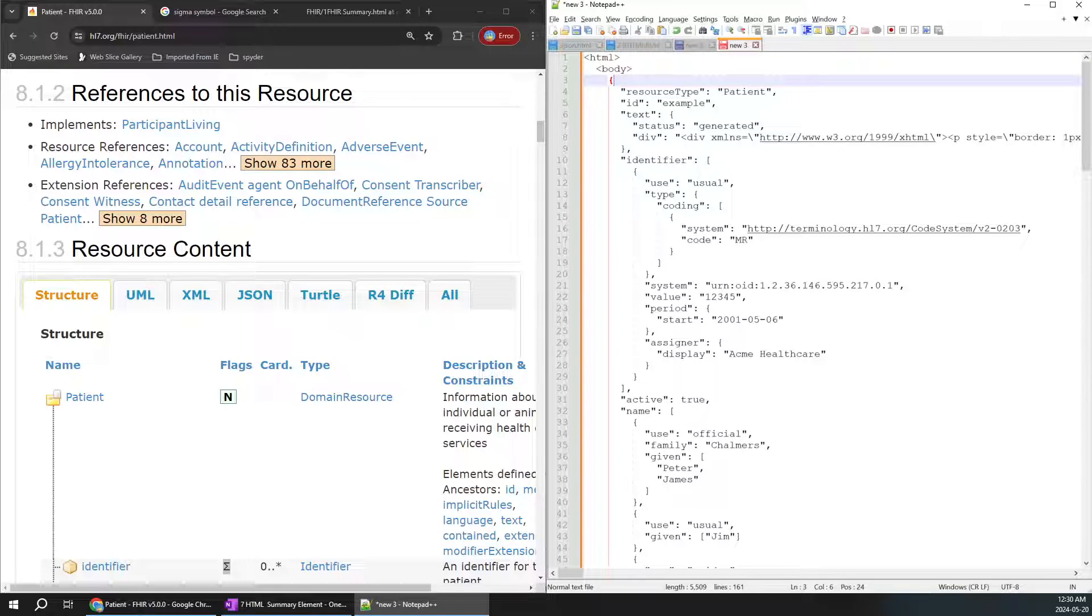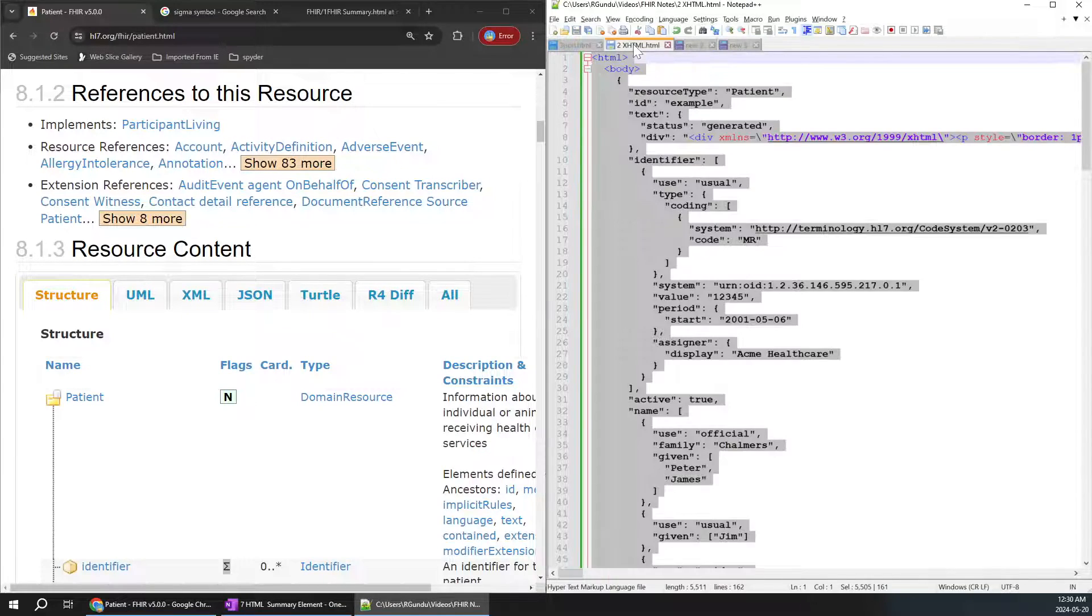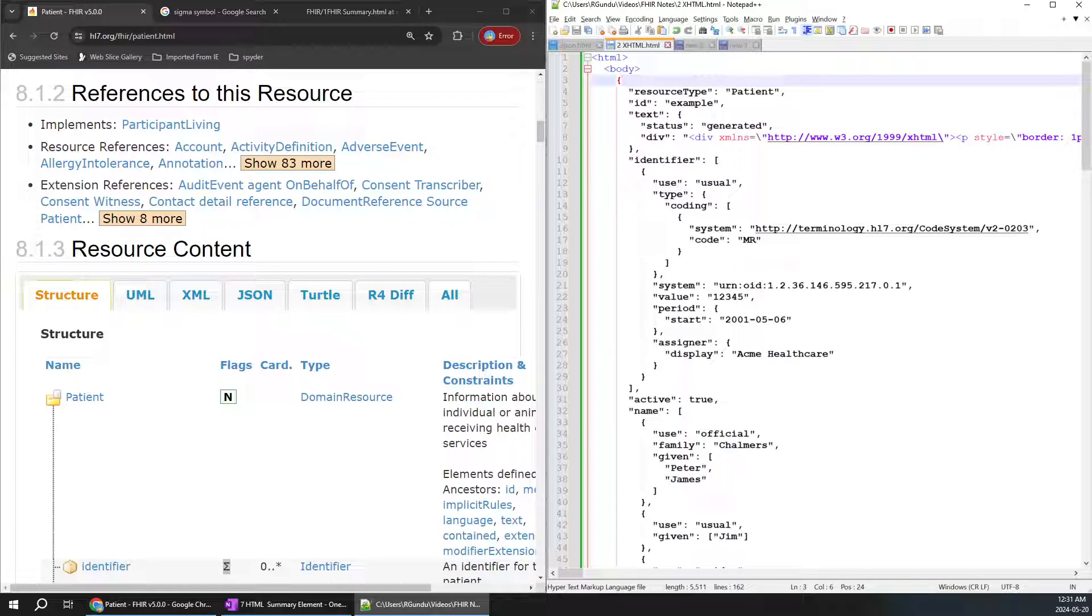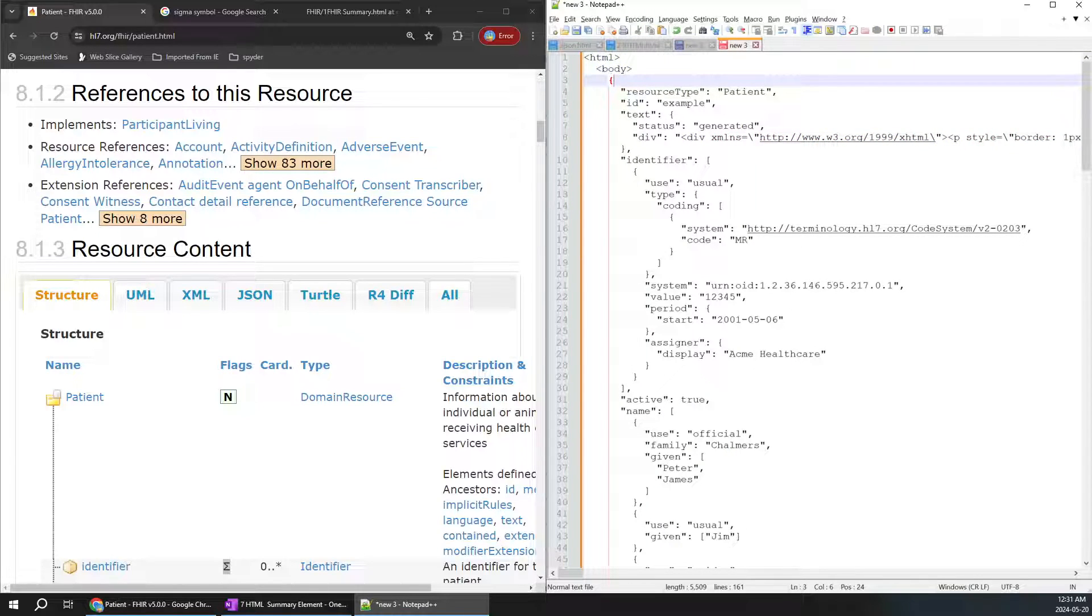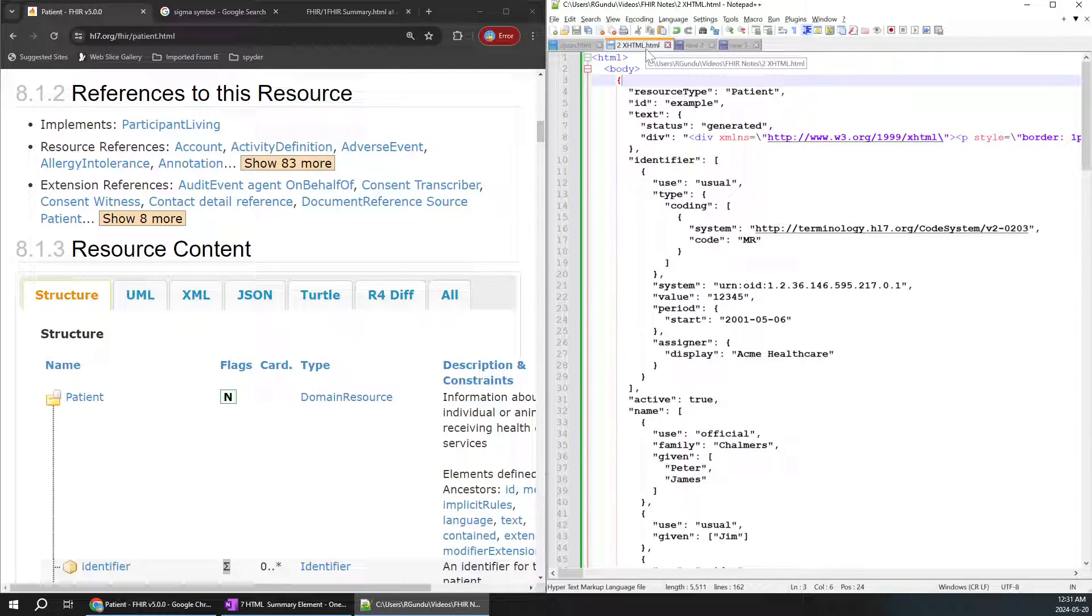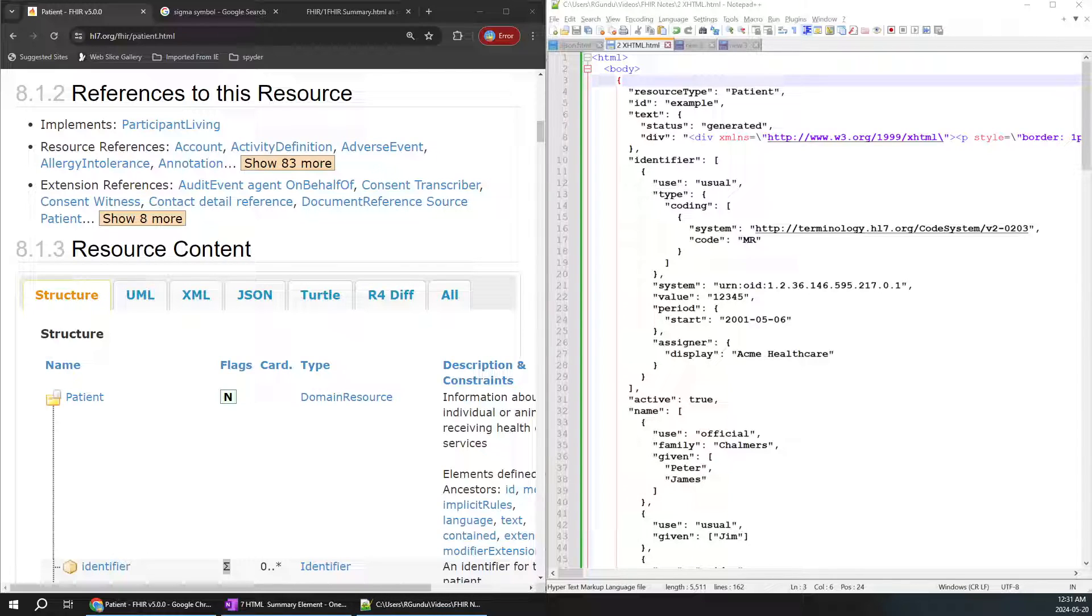You can save this as an .html file. I already saved this as an HTML file, which is the same thing in the pattern. When you open this particular HTML file, let's see what happens. I'm going to open it now.